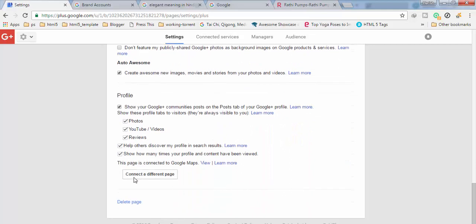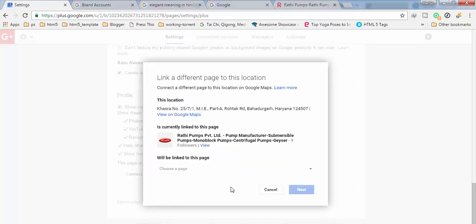Connect a different page. You can see here. So you have to click on this.